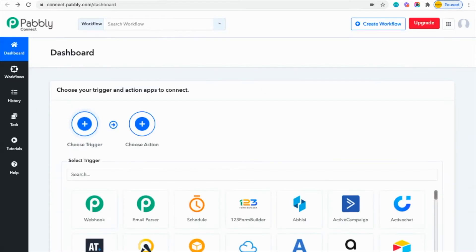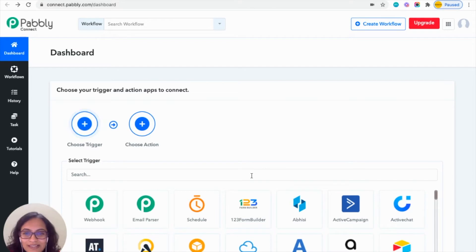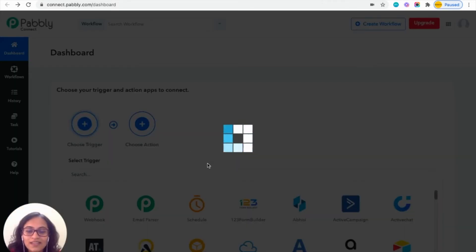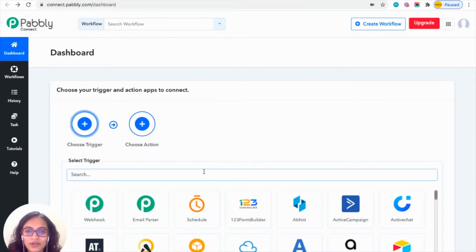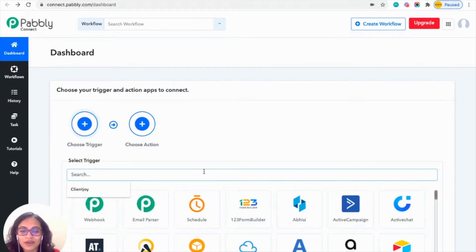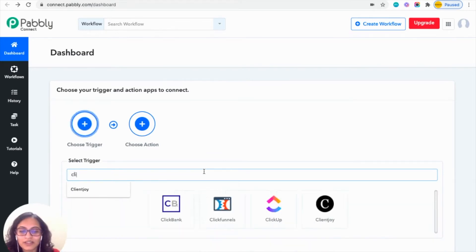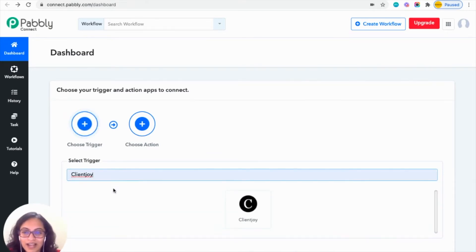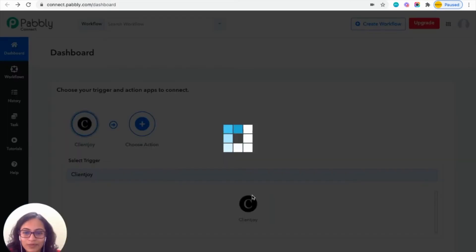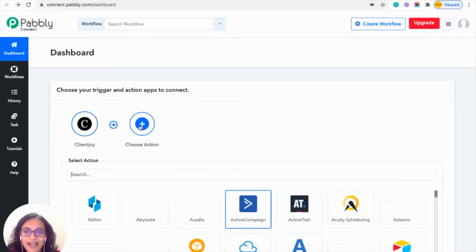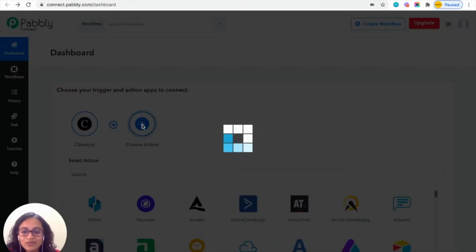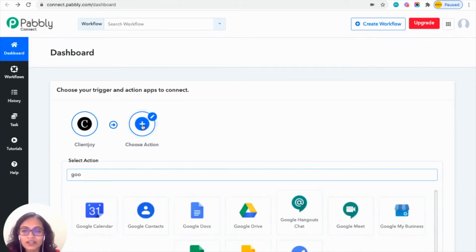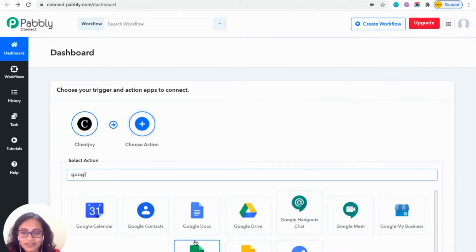Connect to your Pabbly account and it will bring you to this screen. In 'Choose Trigger' you'll have to choose ClientJoy, because you want that trigger to happen whenever a new lead is created in your ClientJoy account. And in 'Action' you can choose Google Sheets, as you want a new entry to be done in Google Sheets.